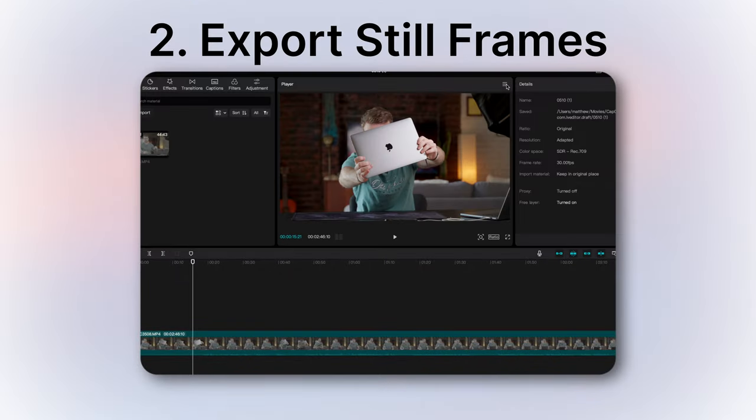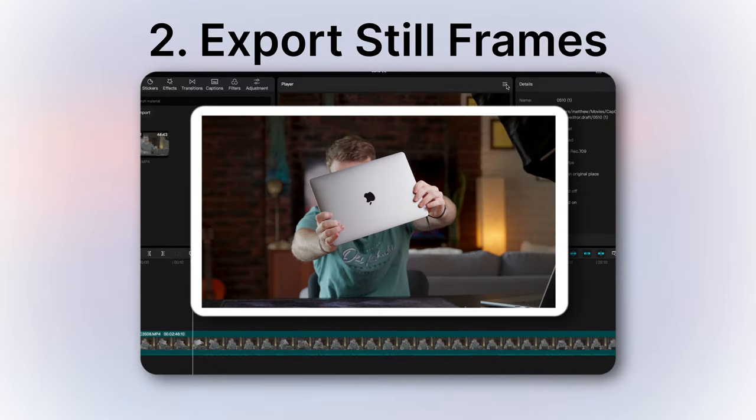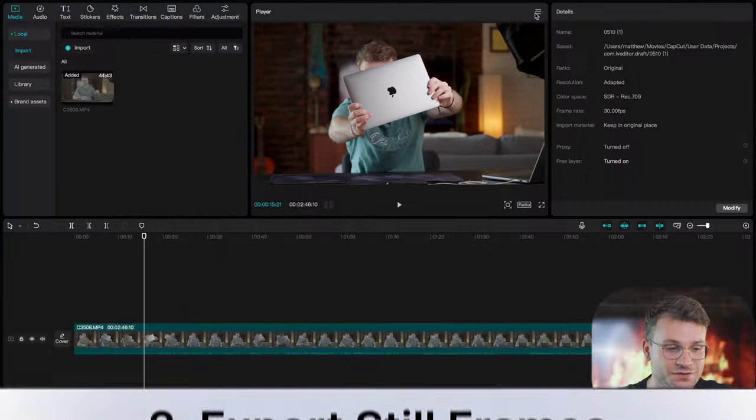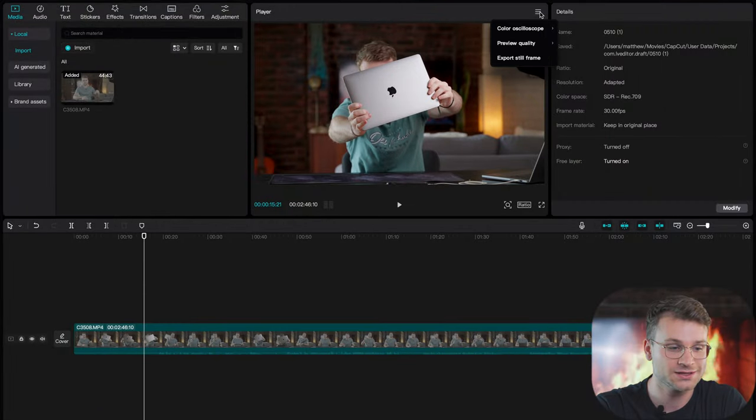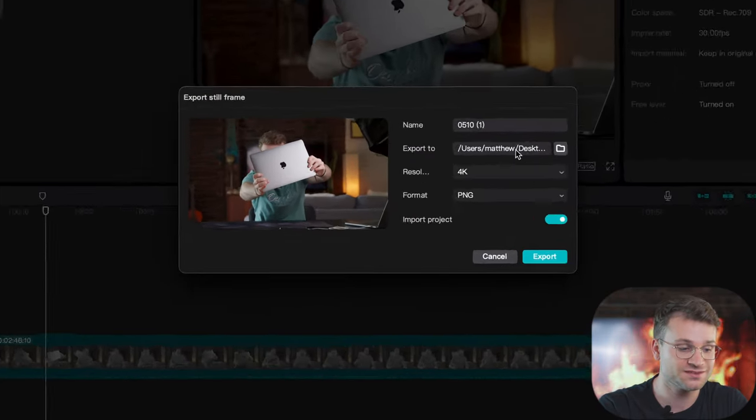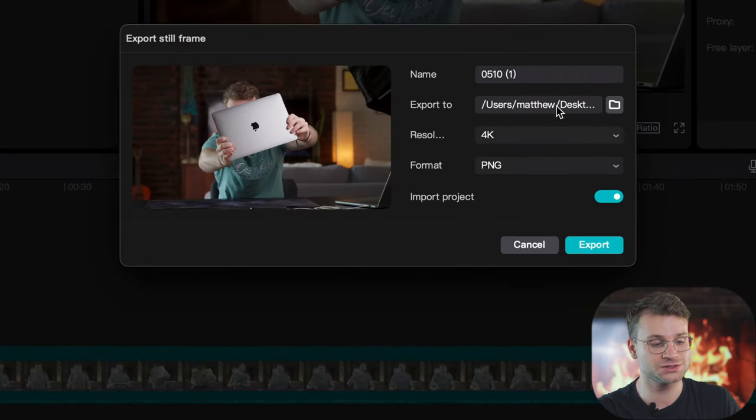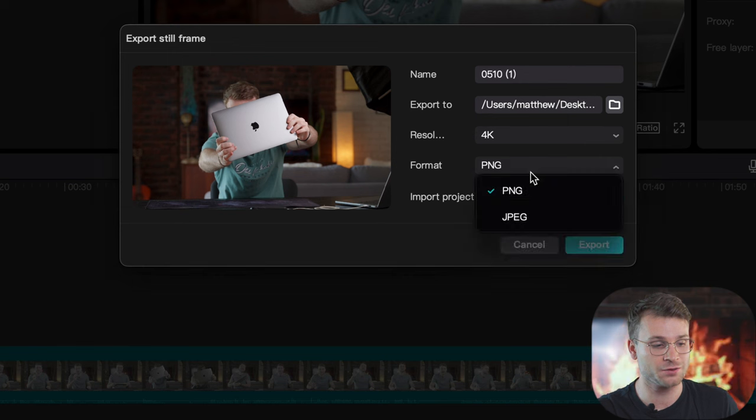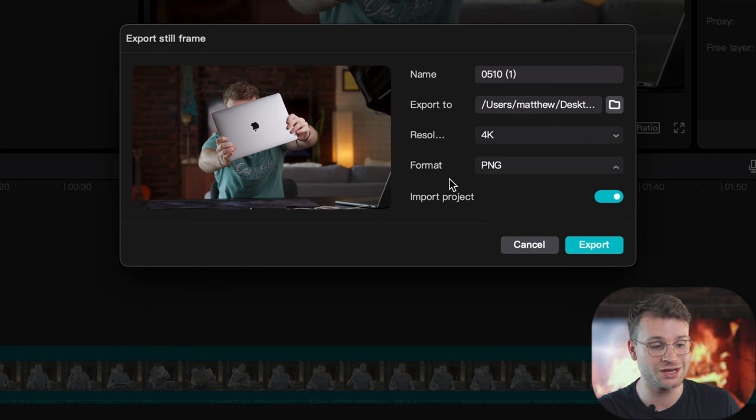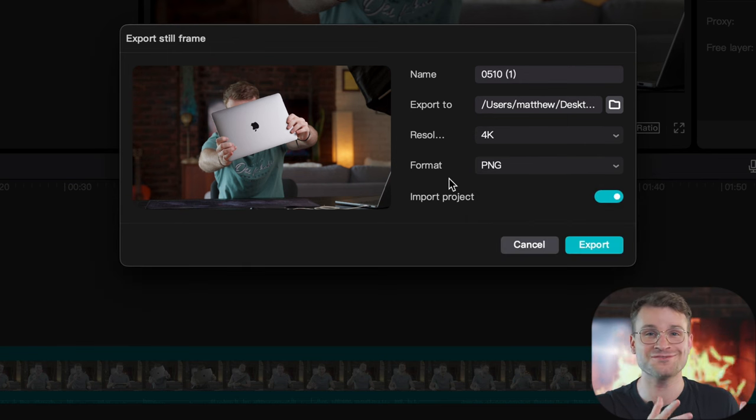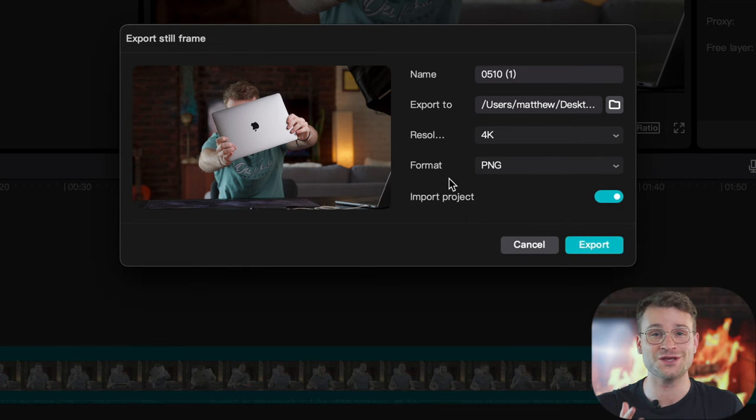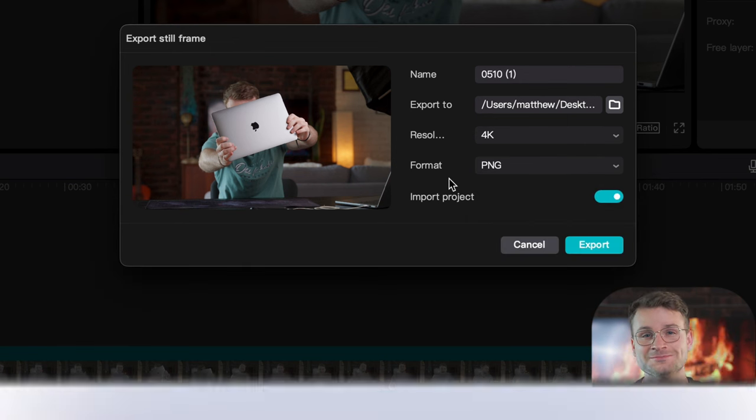The next hidden feature is exporting a still frame from your project. On these three lines, you can click them and say export still frame. This is gonna give you the option to export either a PNG or a JPEG directly from your video edit timeline.